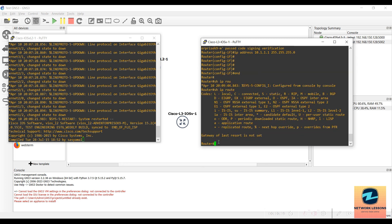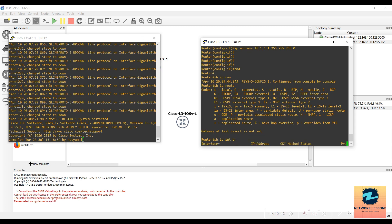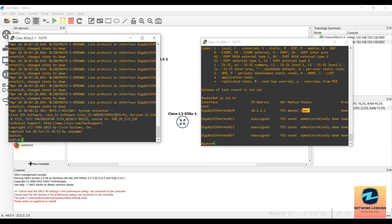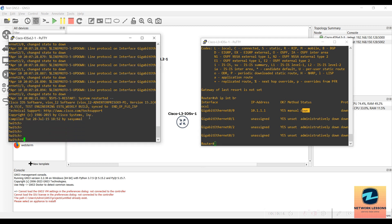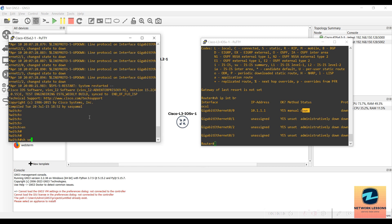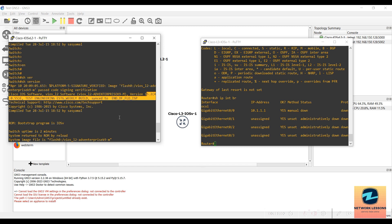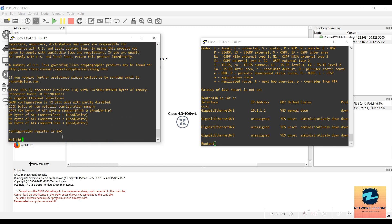Running 'show ip route' still shows nothing, and 'show ip interface brief' confirms the interface is still down because we haven't connected it to a switch. That is the expected behavior. On the switch side, it has also booted. Running 'show version' shows version 15.2.